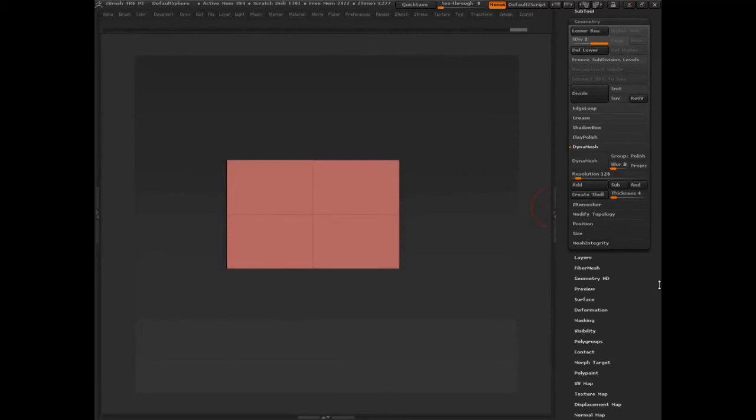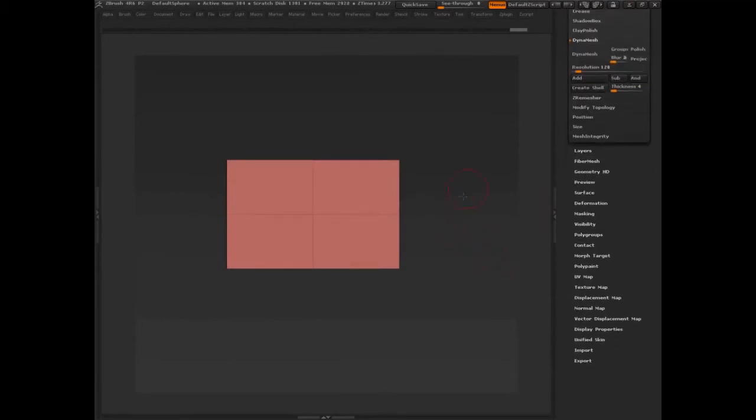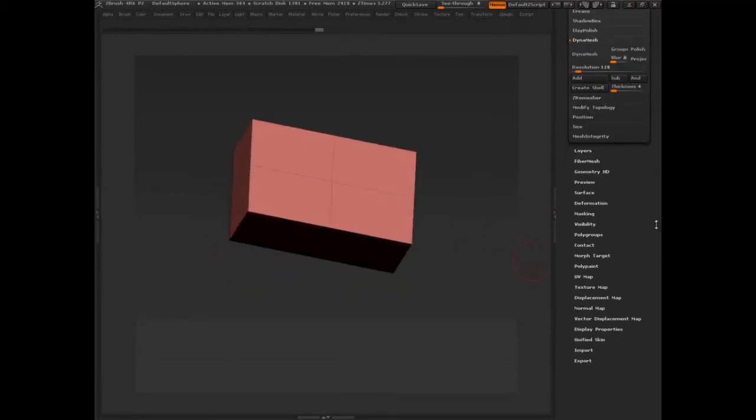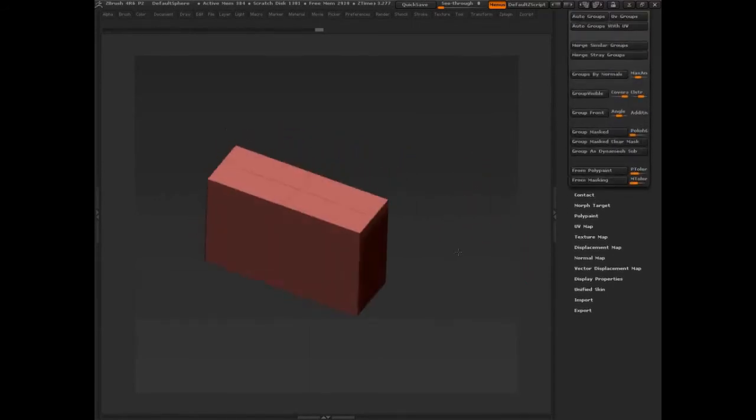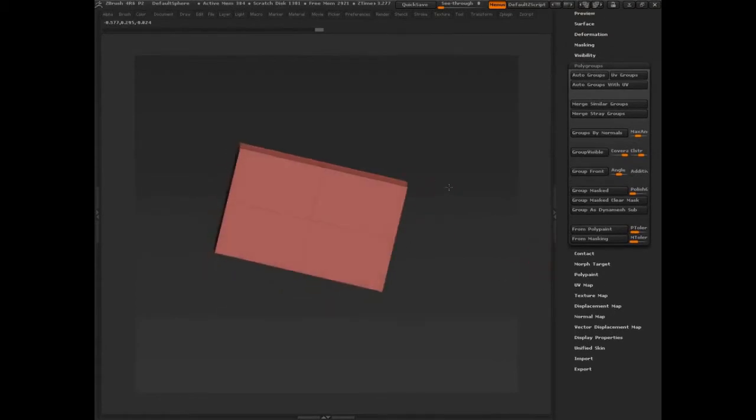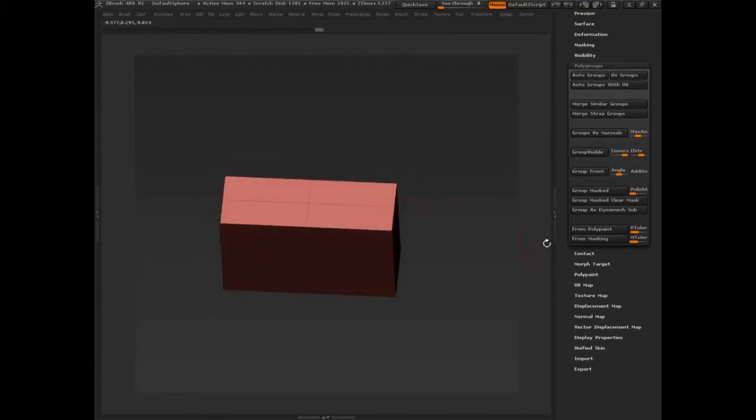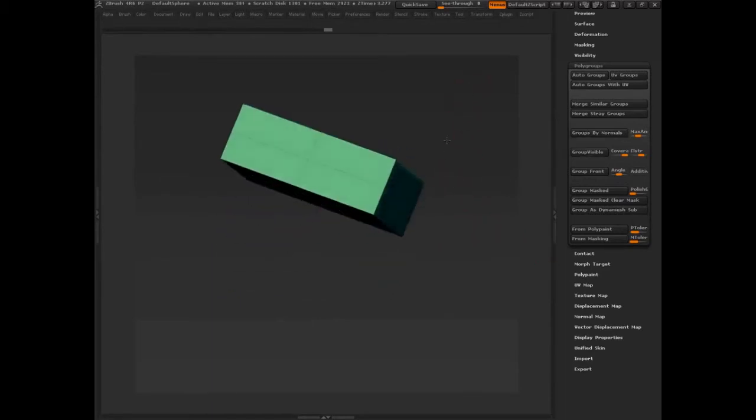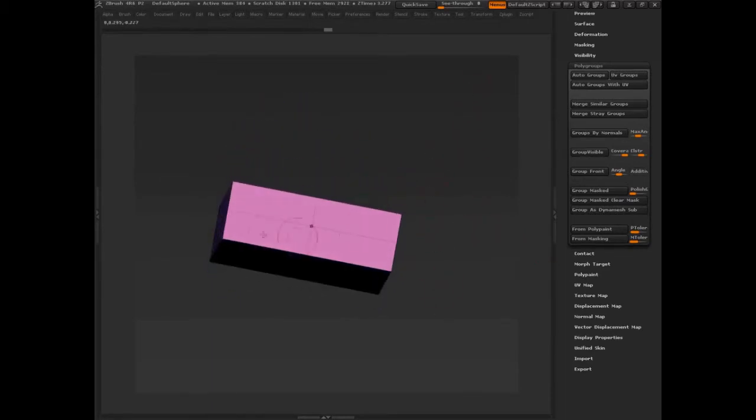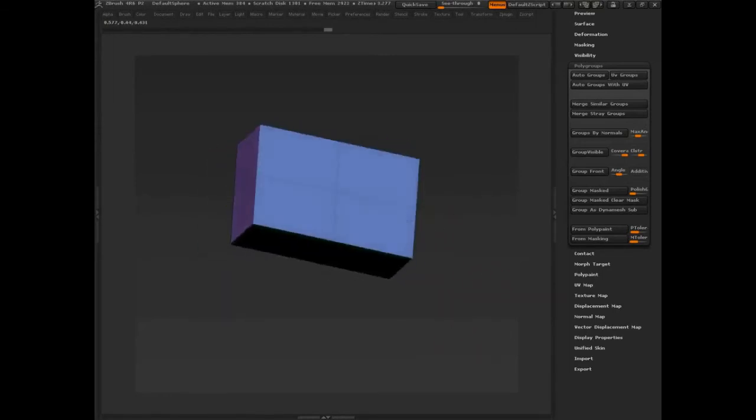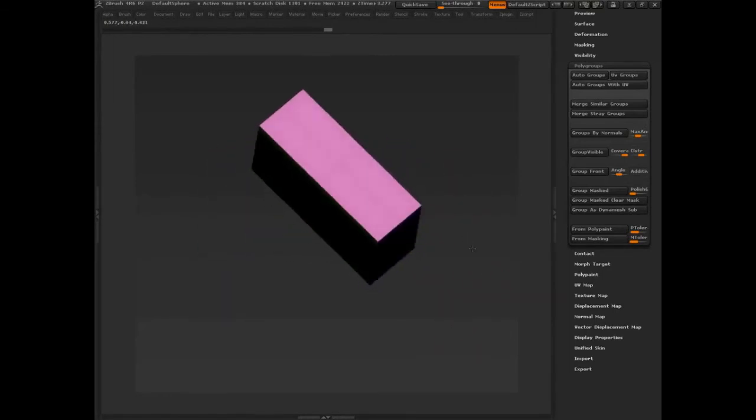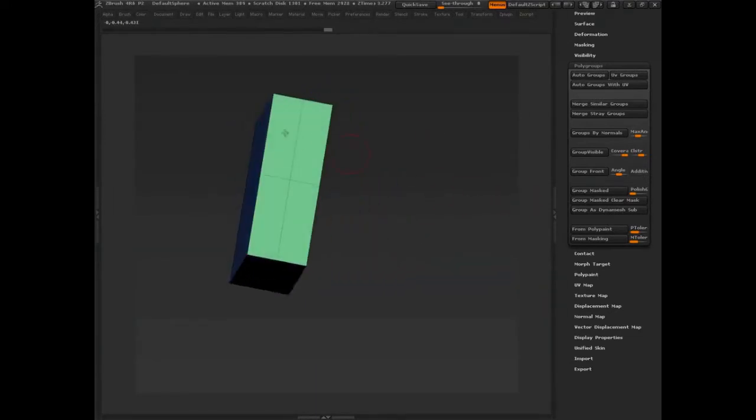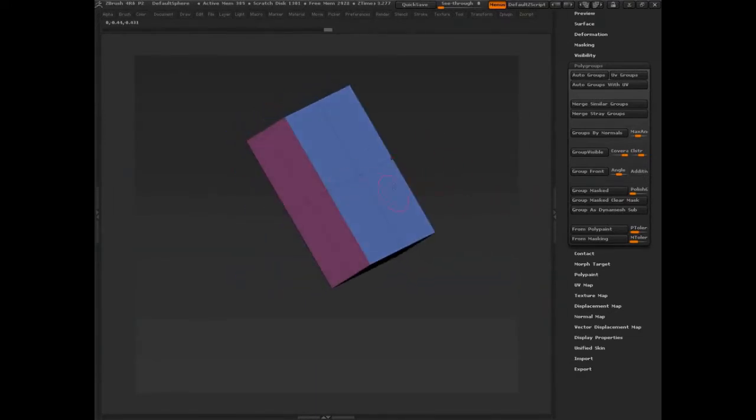Alternatively, another way that you could do this just so you have it in your toolbox is let's go down to polygroups. This is a very powerful way to use the polygroups function. So let's go polygroups. And because this is a cube, I'm going to say let's polygroup by normal. Boom. And all of a sudden I have different polygroups for every single direction that the normals are facing.